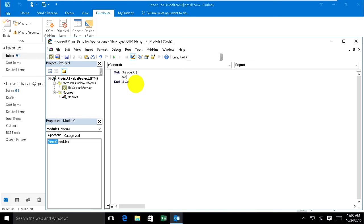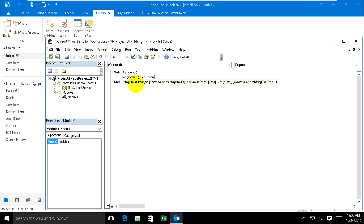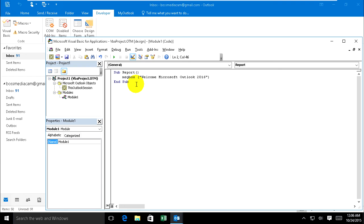So like this. Now I type the message. I'm going to create a message box: 'Welcome Microsoft Outlook 2016'. And save it. Now just run.